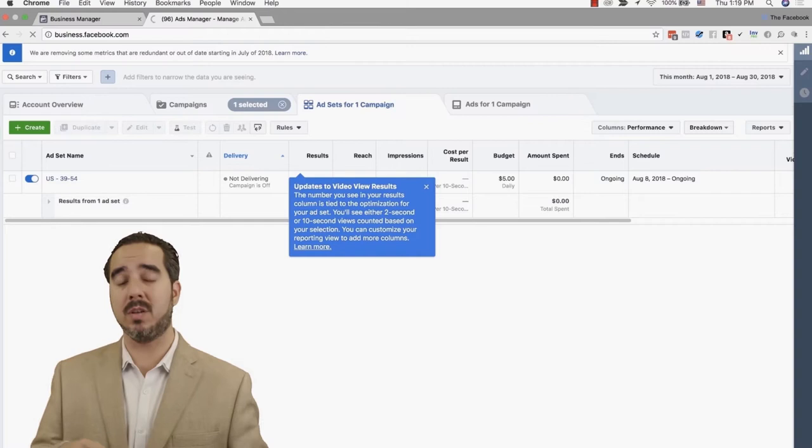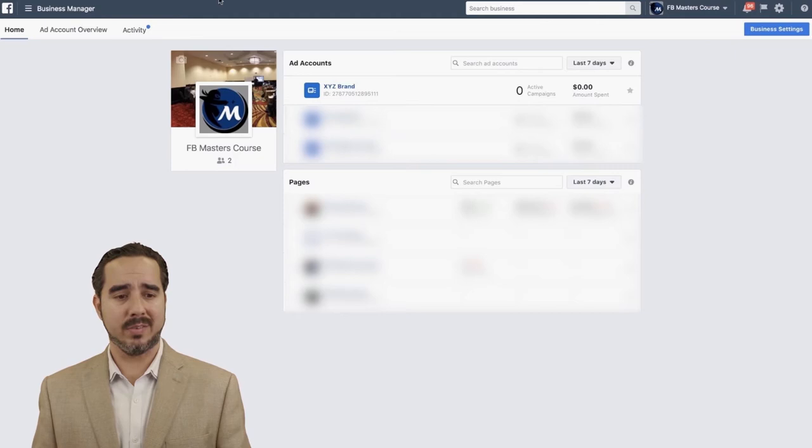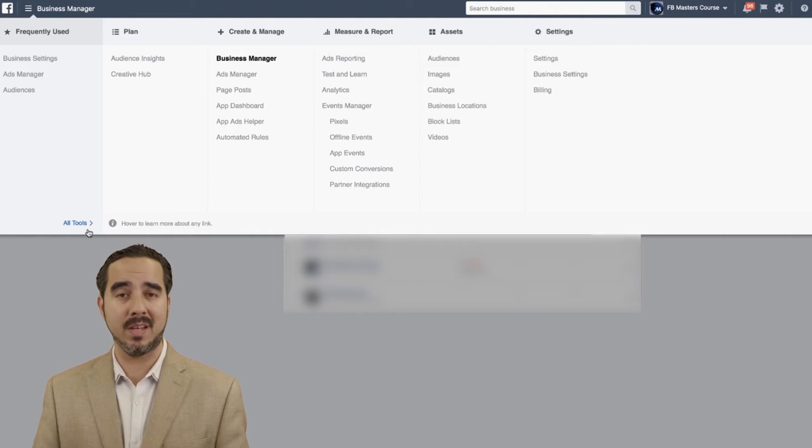Going back to the business manager dashboard, basically there are two things. There's the menu at the top-left, where you can see a breakdown of different areas — for example, 'Frequently Used' as Facebook sees you clicking more things. It's going to know which areas you click on the most. Then there's the planning section, create and manage, measure report, assets, and settings.